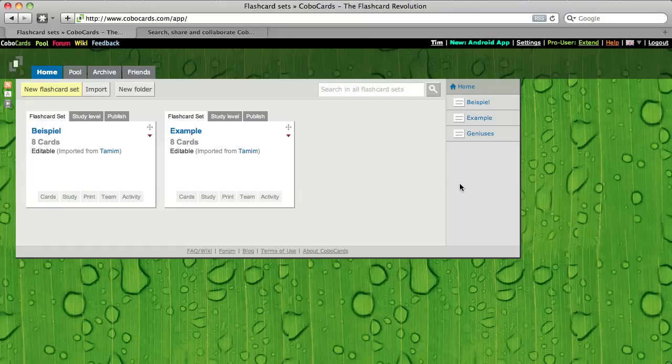My name is Timim and I'm going to show you how you can use CoboCards. The first thing I have to do is to create my new flashcard set.